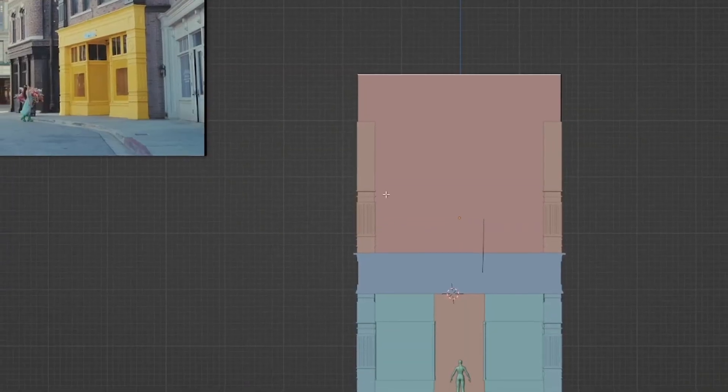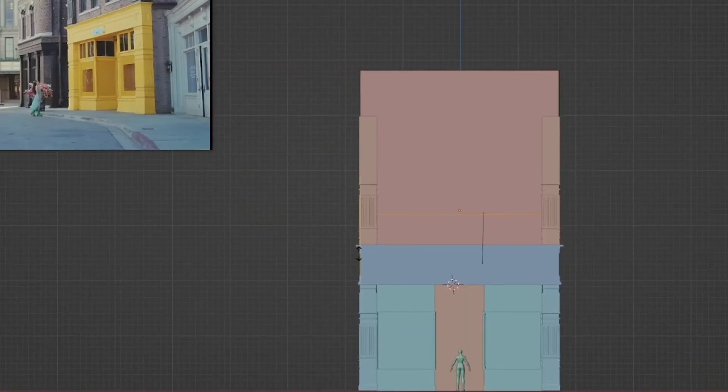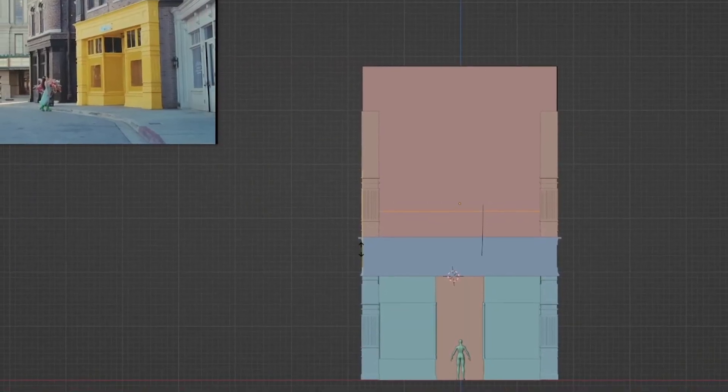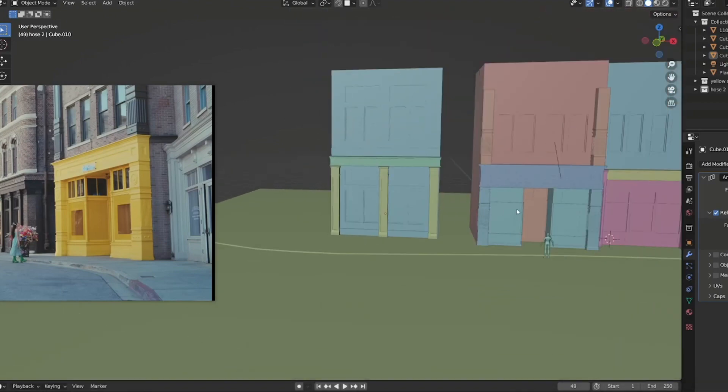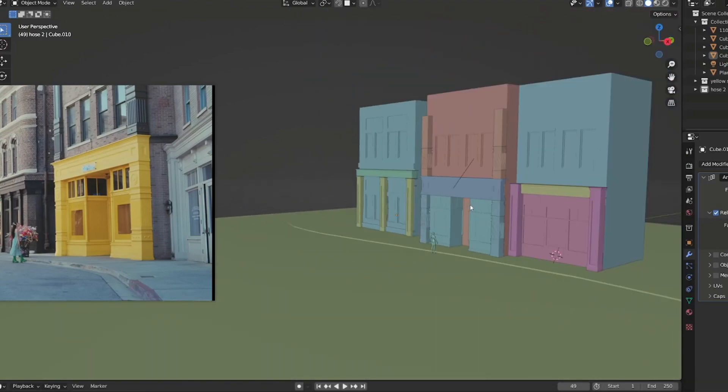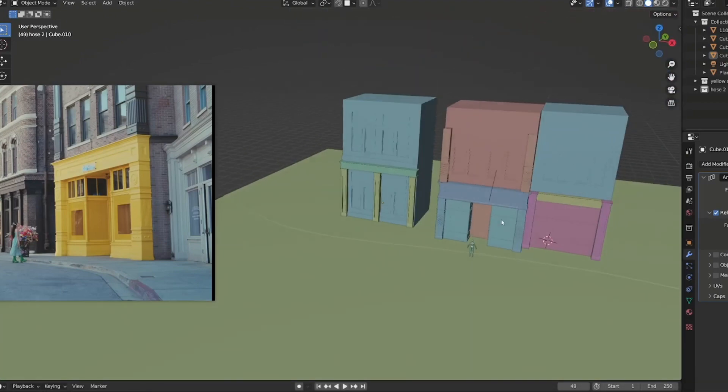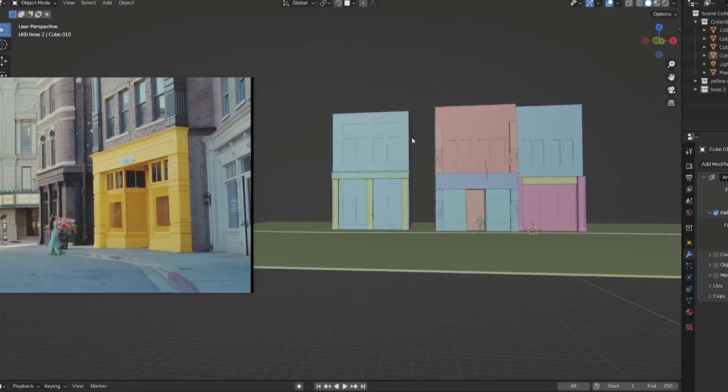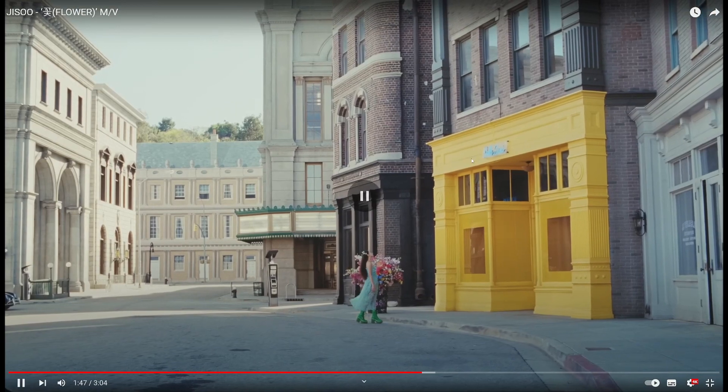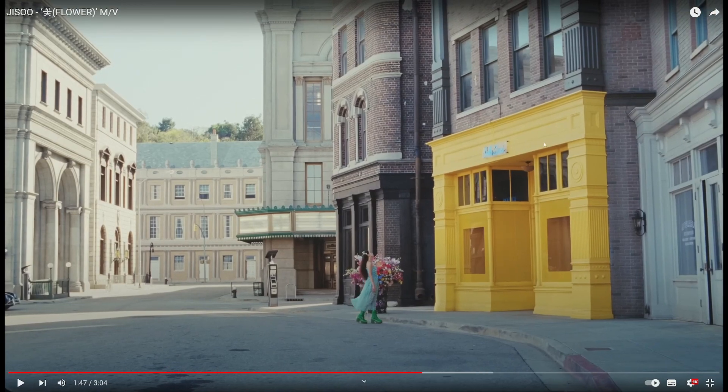So I started by remaking this part of the MV and I had to make three buildings by my hand. Once I was happy with it, there was something that I couldn't understand the first time I saw it, like what the hell it says there?